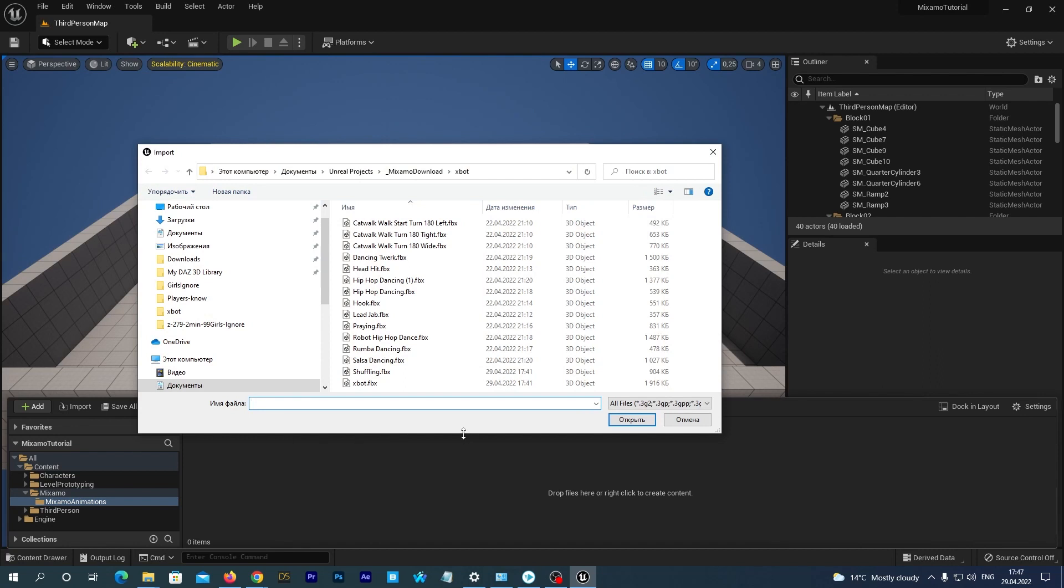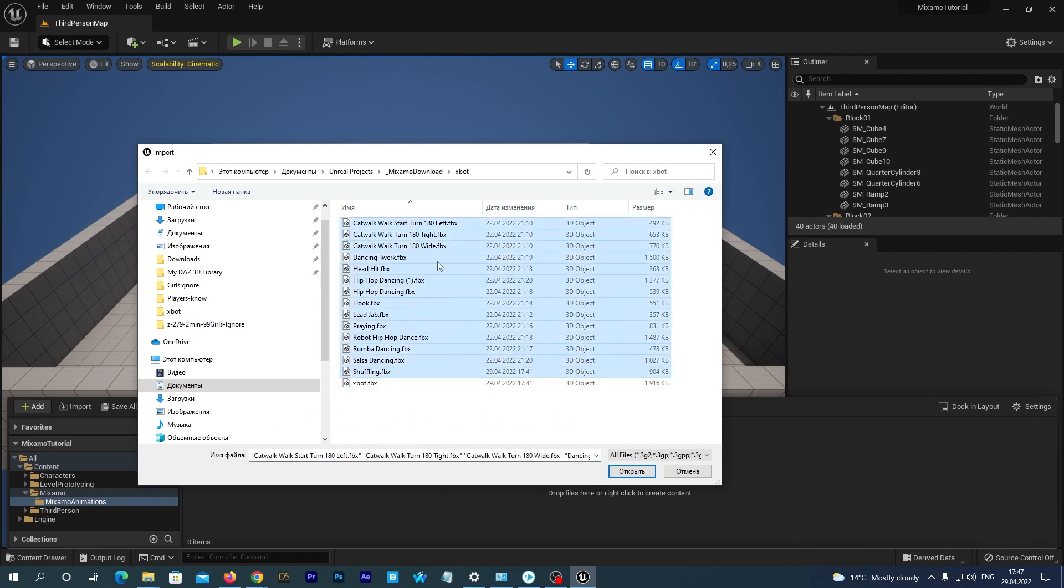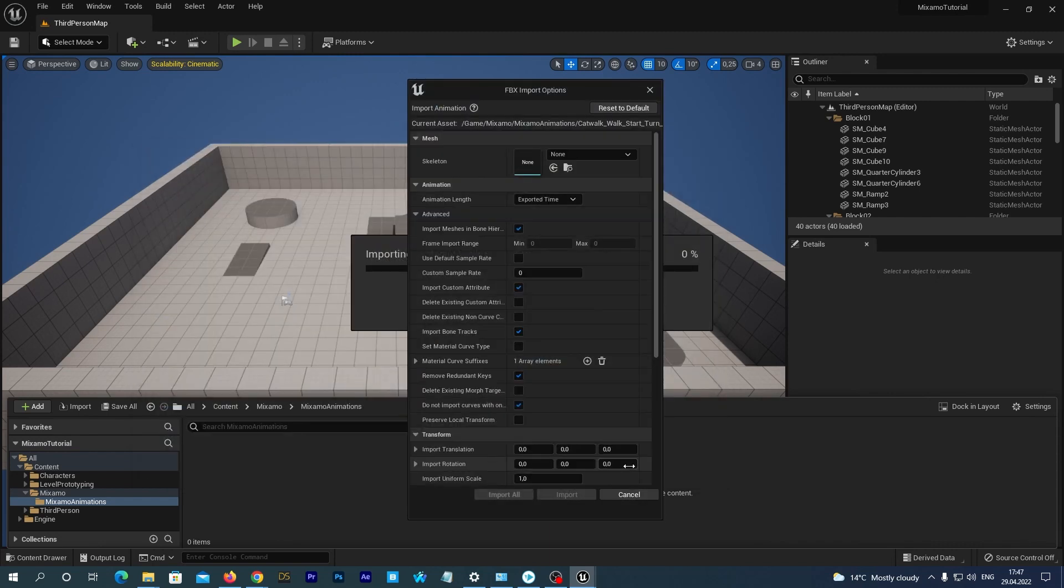And now we import the animation or multiple animations that we have just downloaded. I have downloaded many animations before starting the tutorial. I select them all with mouse clicks while holding the Shift button on my keyboard. It doesn't matter, you can select just one animation file if you want.